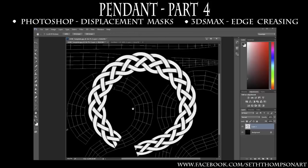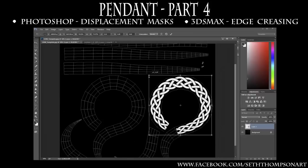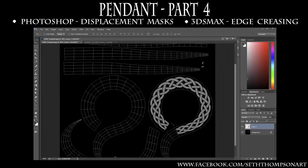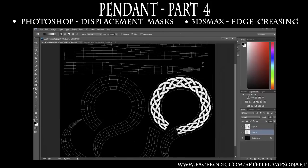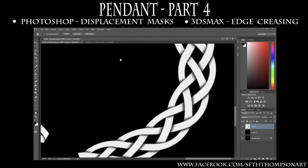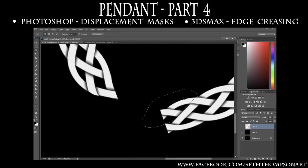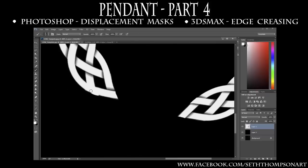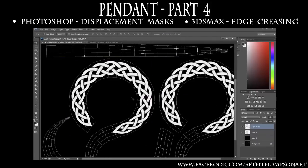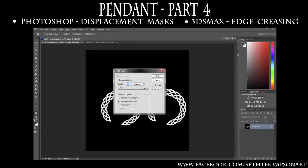In this chapter we will finalize our Celtic pattern displacement mask in Photoshop using a combination of brushes and the warp tool. Additionally we will create a displacement mask for our circular jade stone settings.